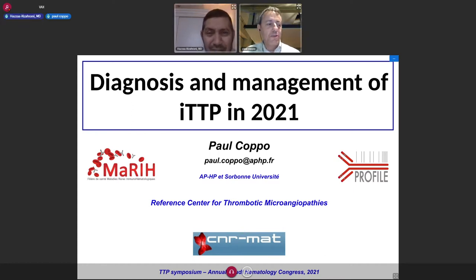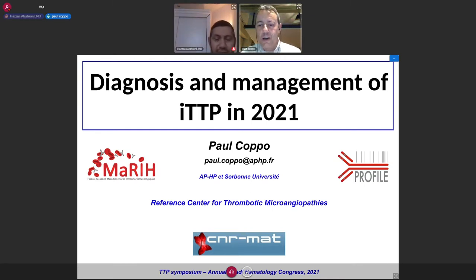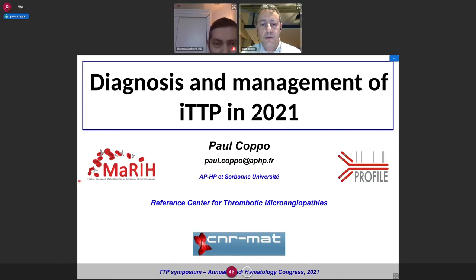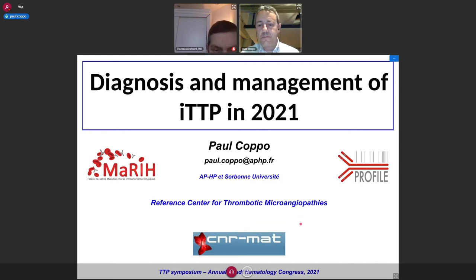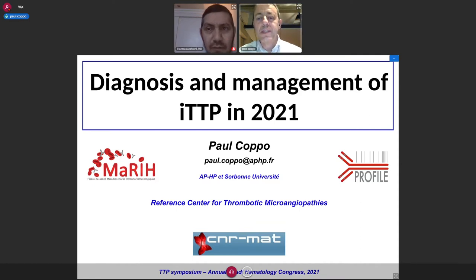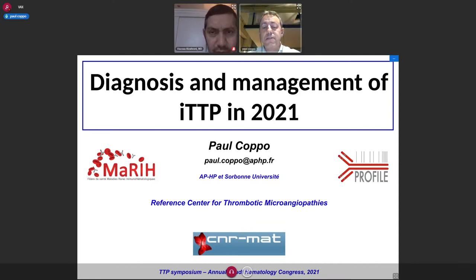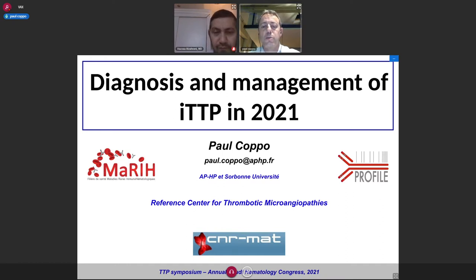Thanks a lot, Dr. Al-Zahani, for your nice introduction. I will put my presentation on full screen now. I hope you can all see my presentation. I'm very pleased to be here this evening to share with you the French experience in the diagnosis and management of thrombotic thrombocytopenic purpura in 2021.